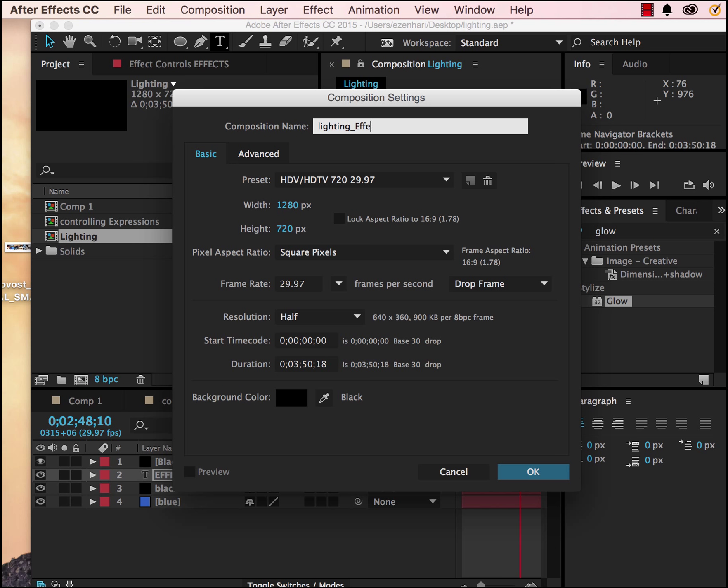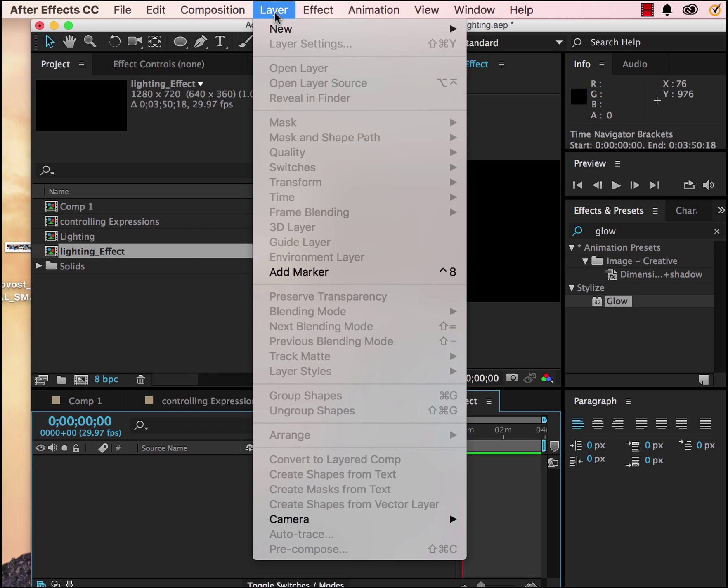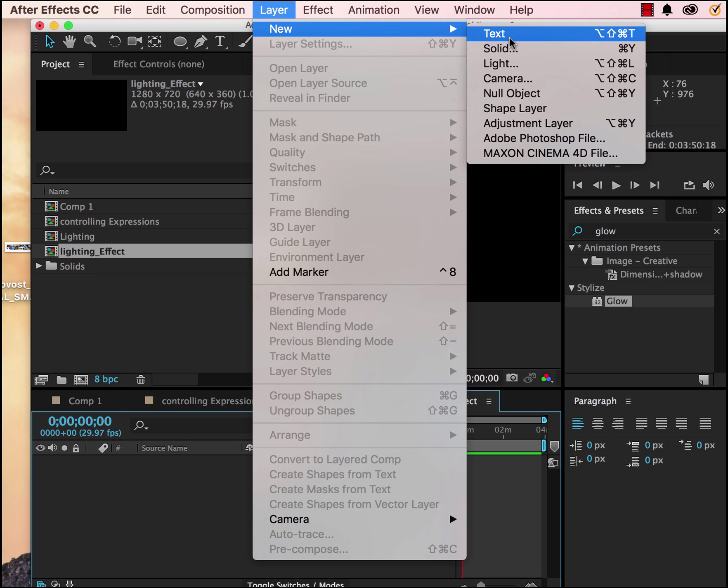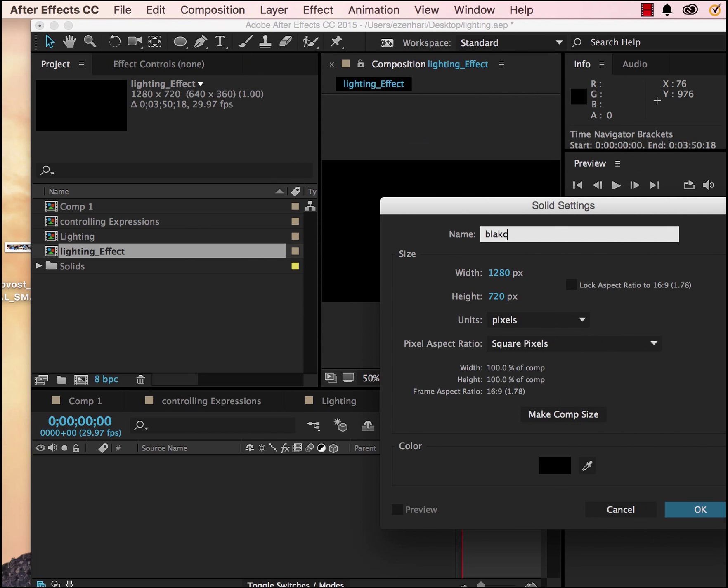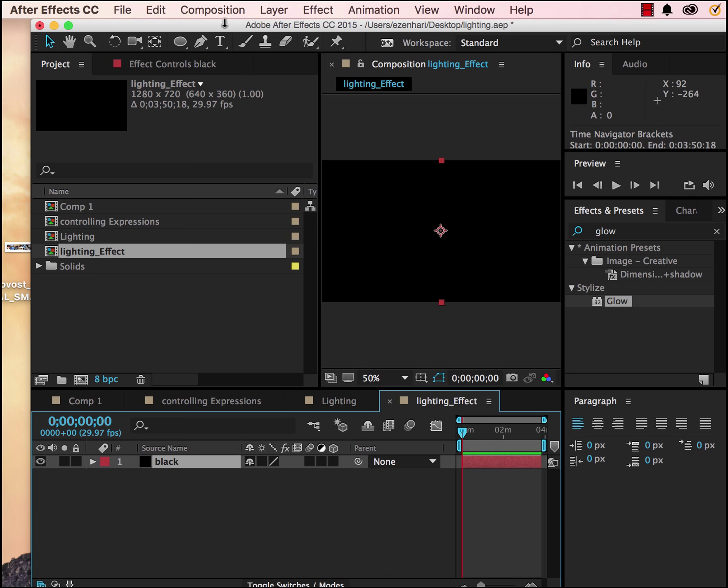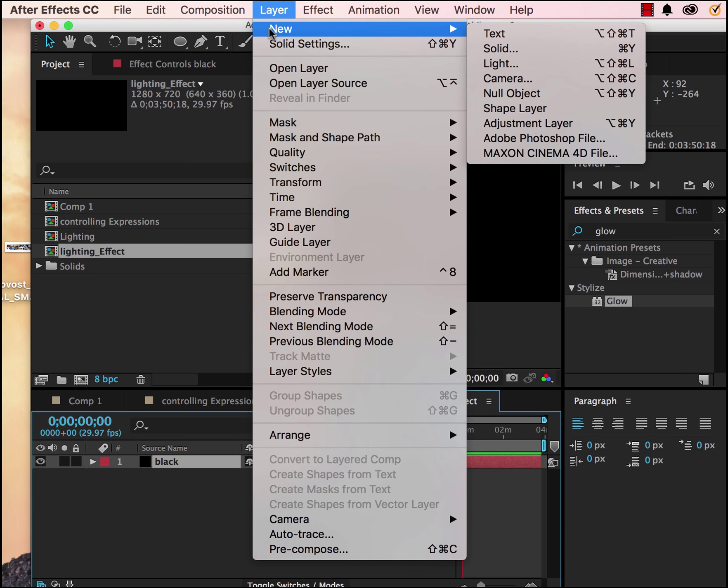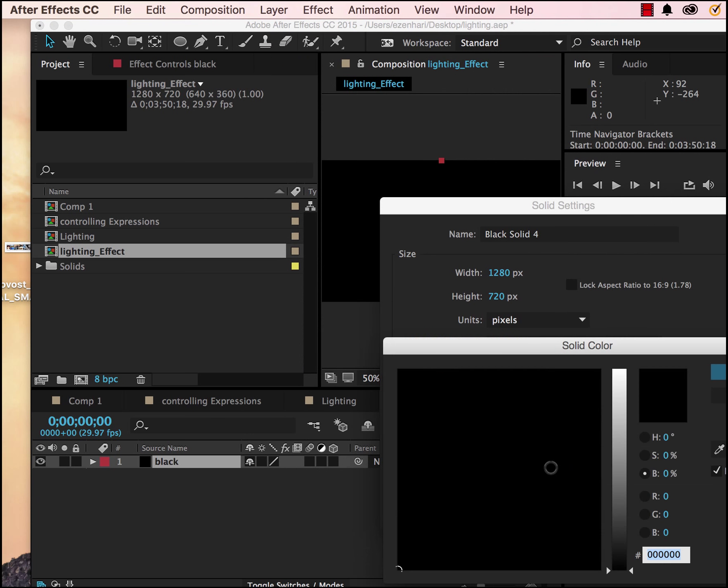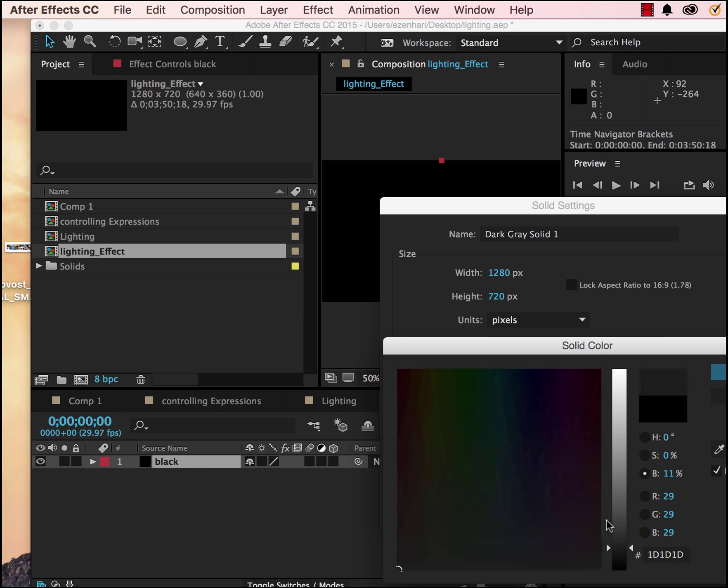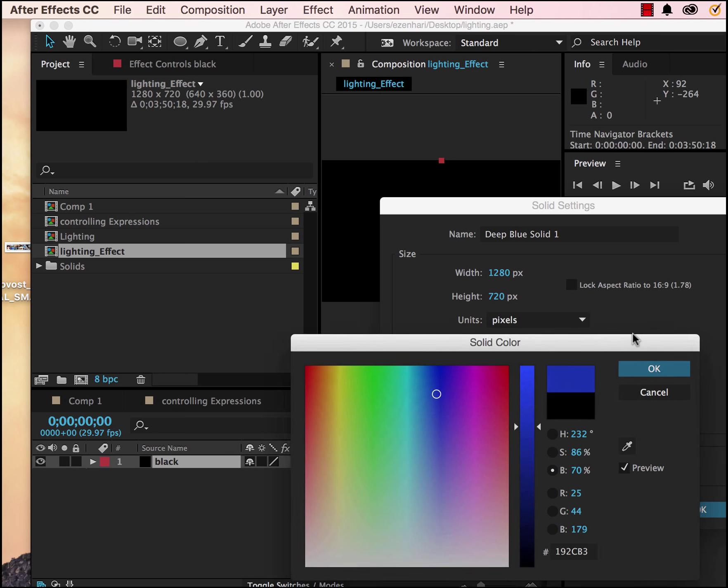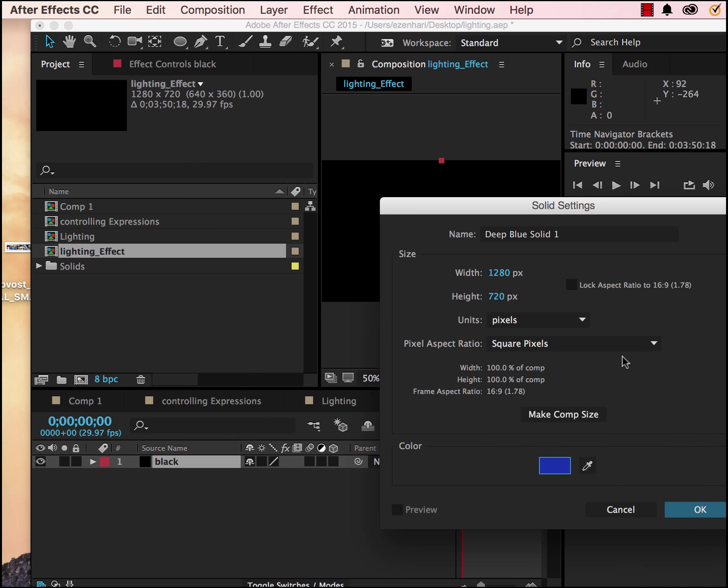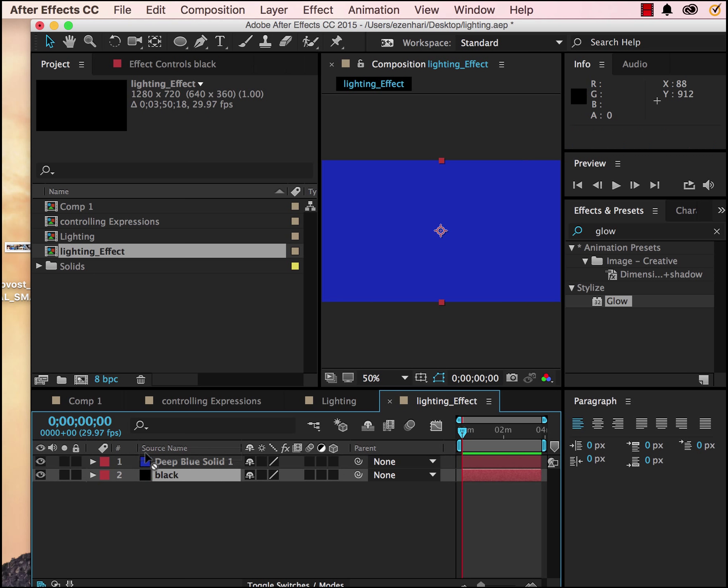I'm going to make a few solids. First I'm going to make a black solid, then I'm going to make another solid, this one blue. I'm going to move the black solid to the top.